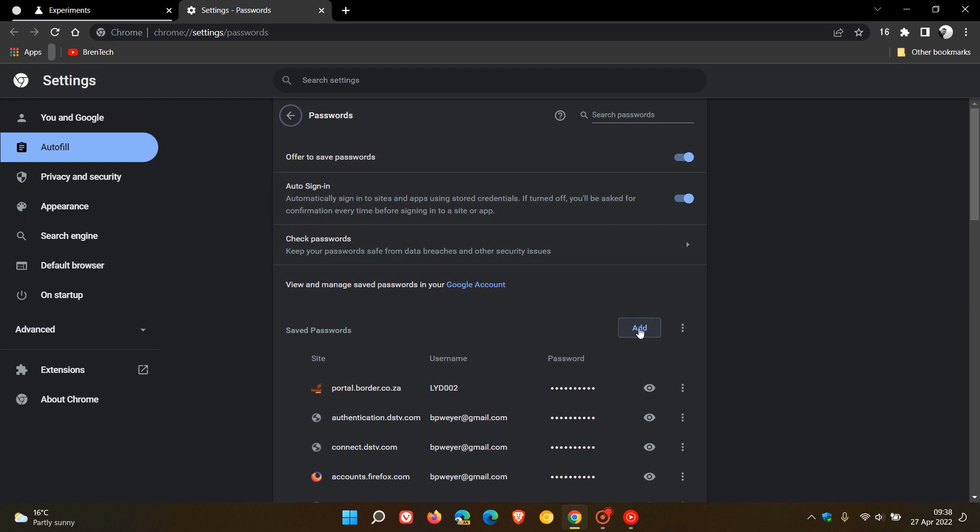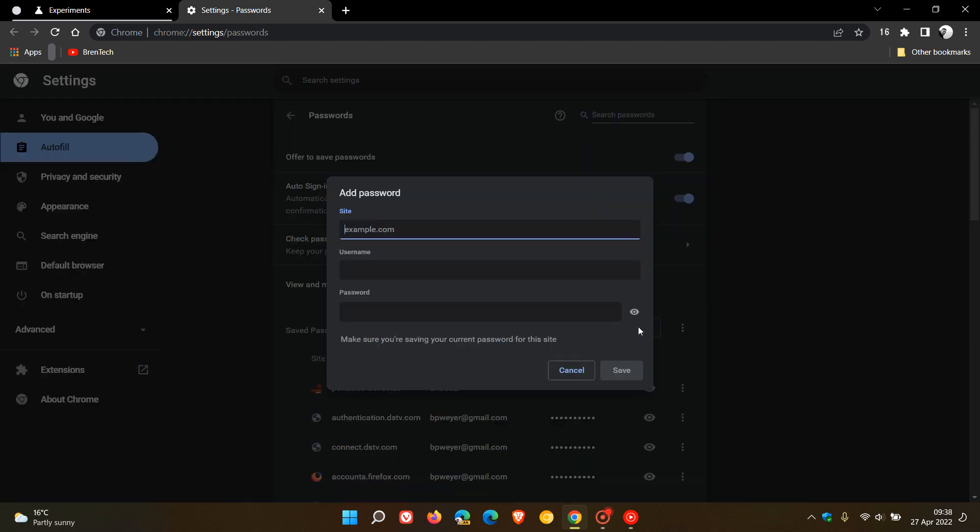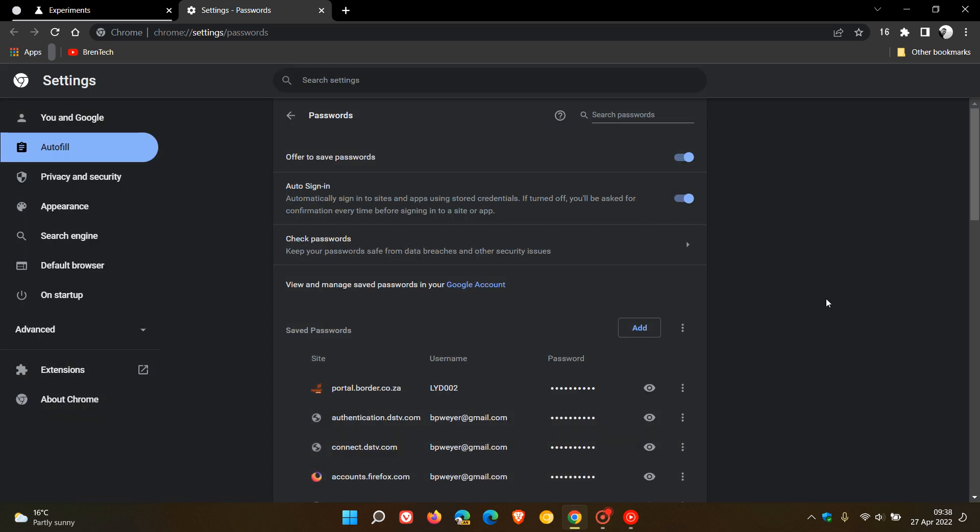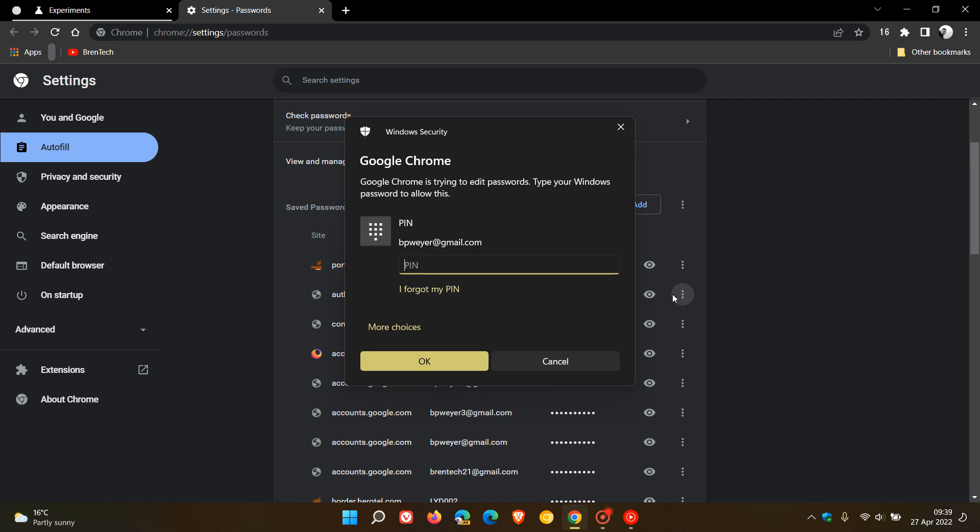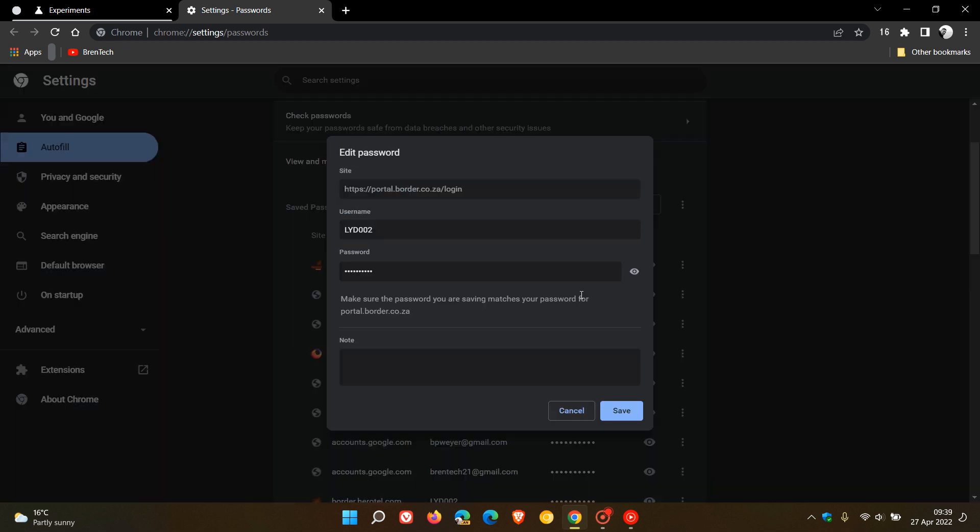If we just head to the password manager, the first adds that little toggle where you can manually add a password from a site. Then the second is you can just click on the more actions, edit password.